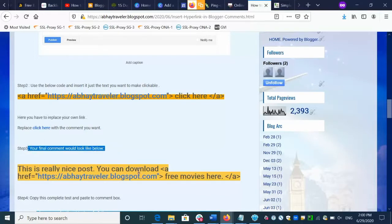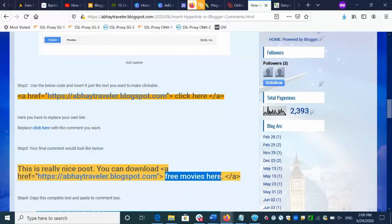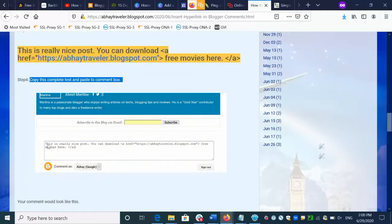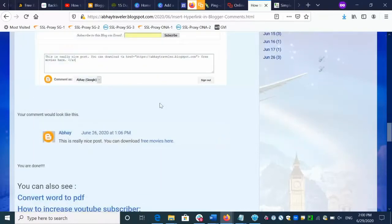This is the final comment — you will have to copy this comment and paste it into the comment box. Like this, you can give any comment that attracts people to click on it. Your final comment would look like this, and once submitted, your final comment will look like this. This is how you can create a clickable comment.